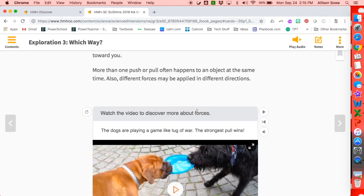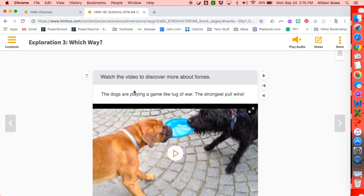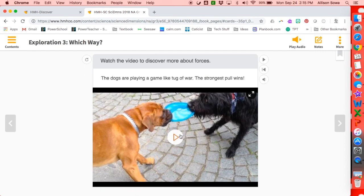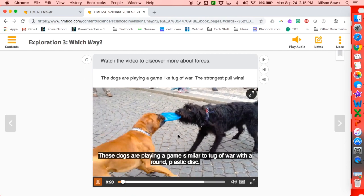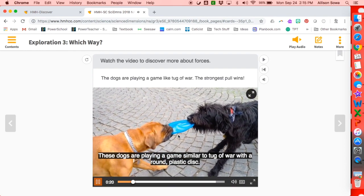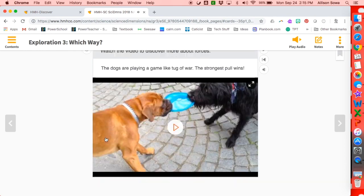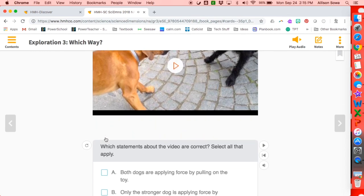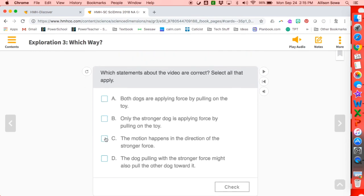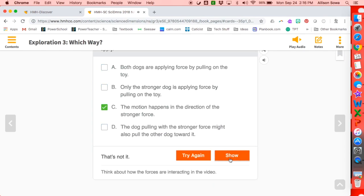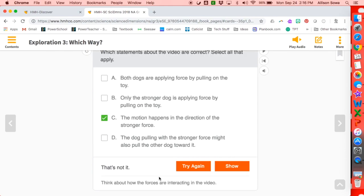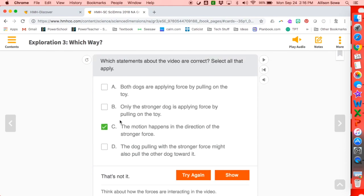There are videos embedded in this program all over the place. Here's another one where you can watch a dog play tug of war and it says 'the strongest pull wins.' The program narrates: 'These dogs are playing a game similar to tug of war with a round plastic disc.' Students watch the video and then respond to a question. If I pick an answer, I can check — it tells me if I was correct, though there may be more correct answers.